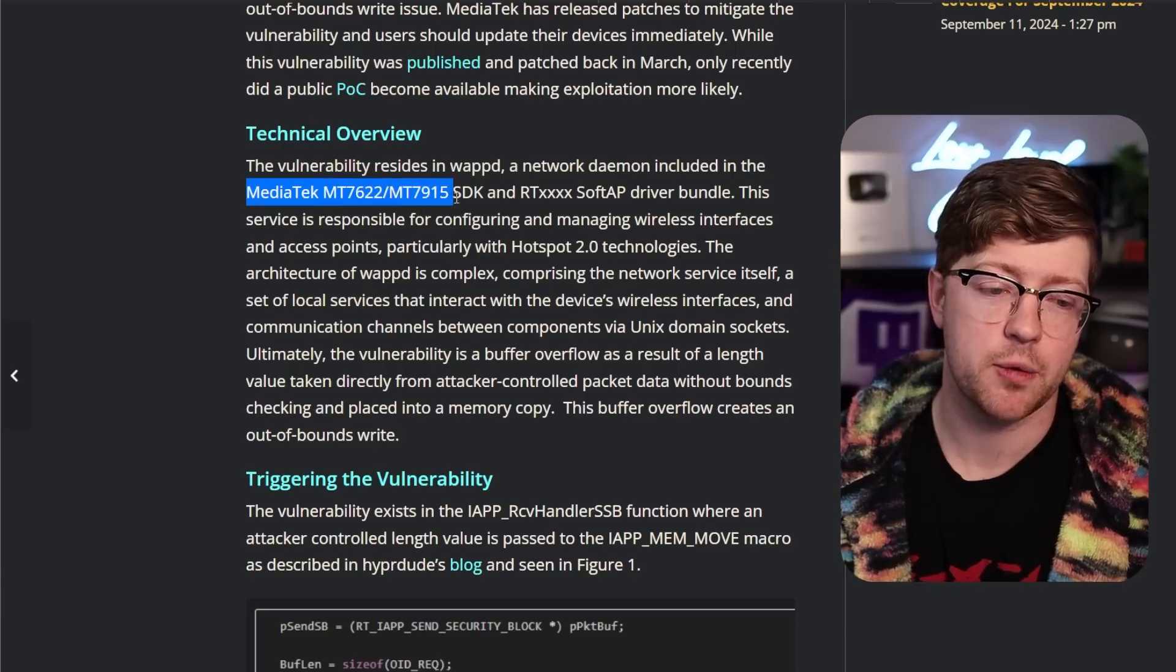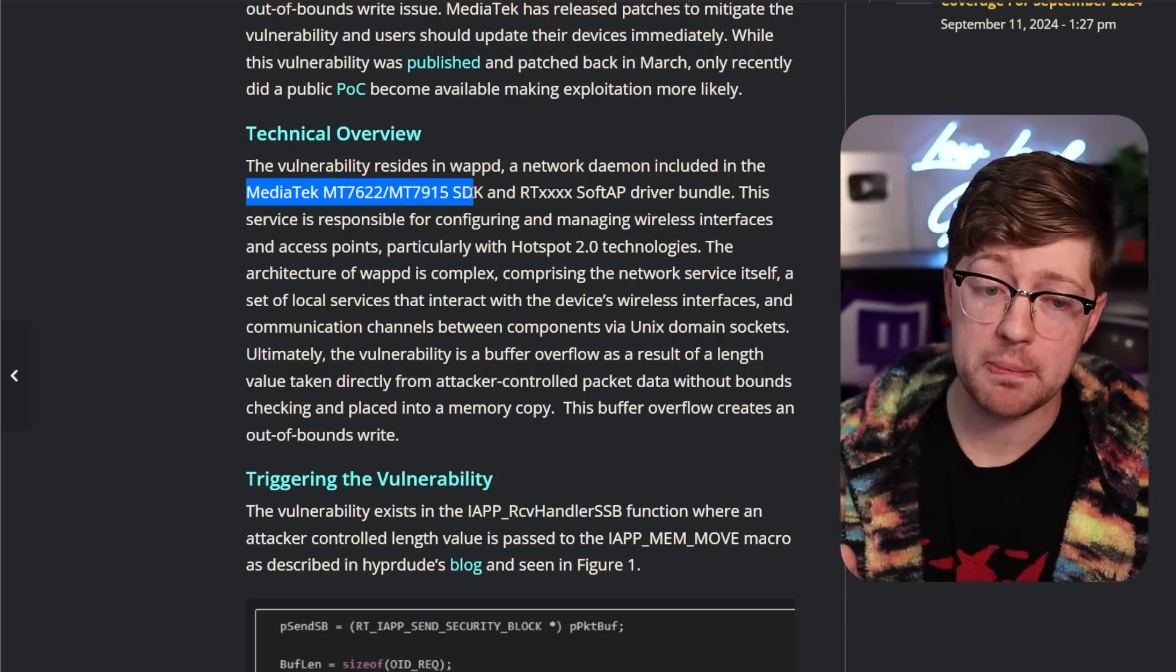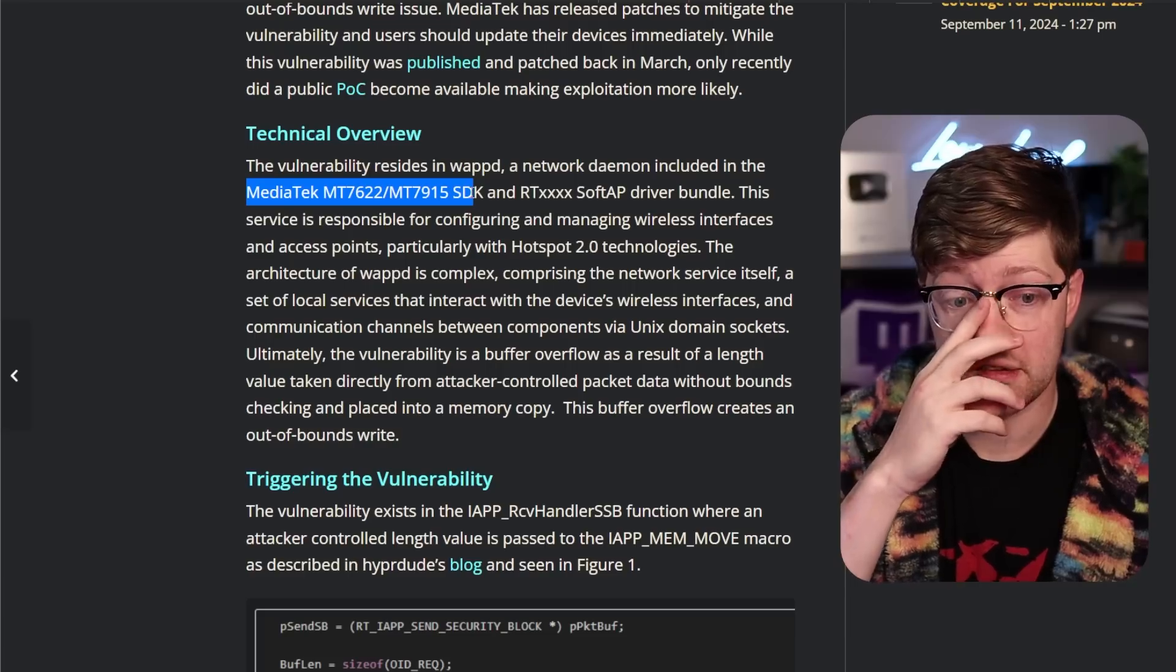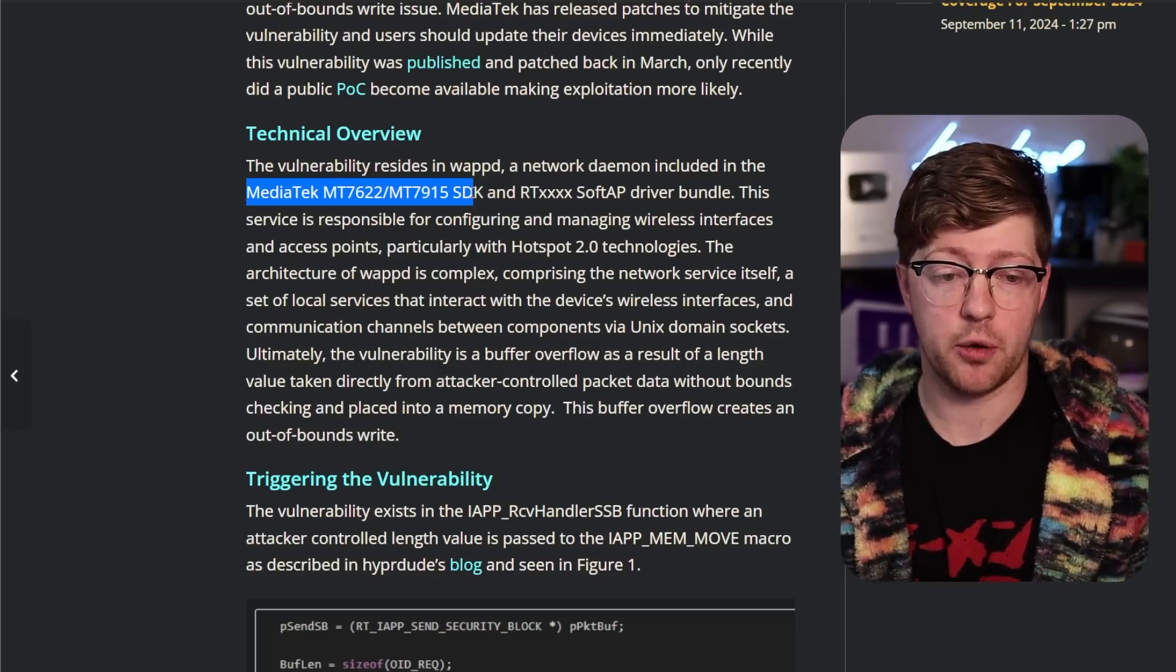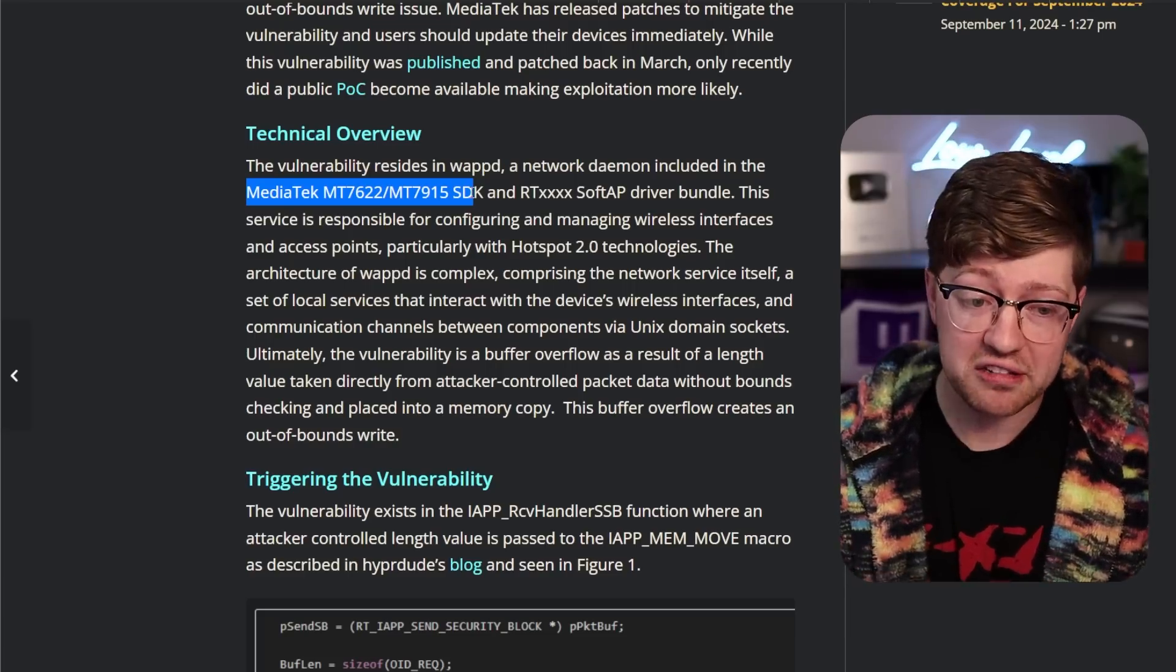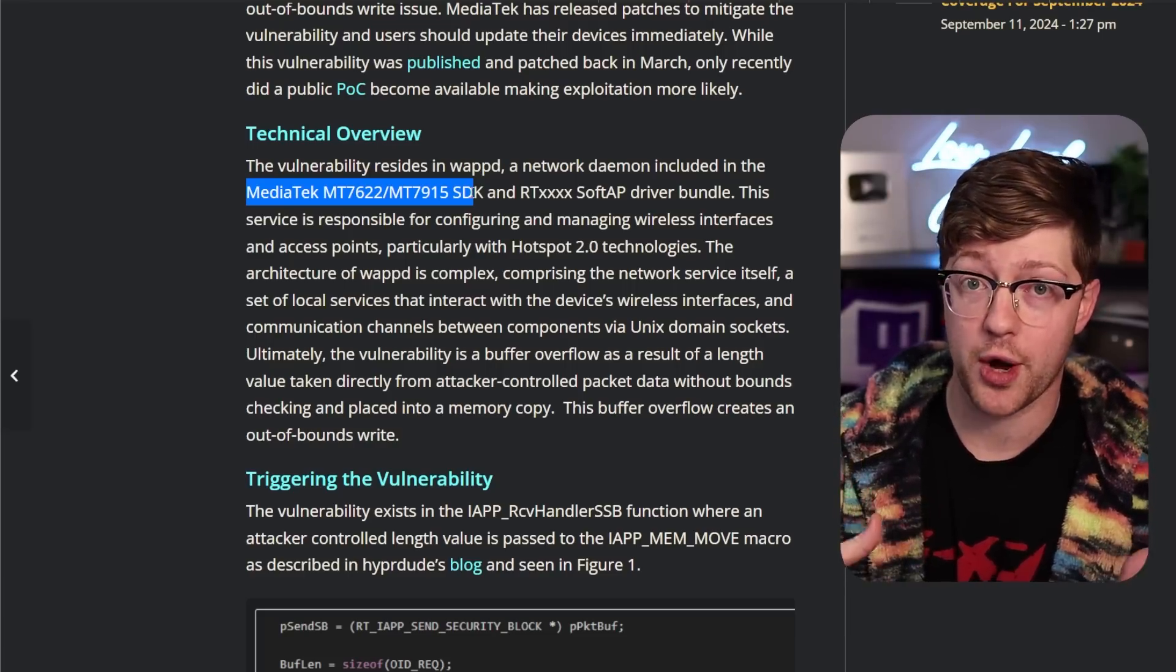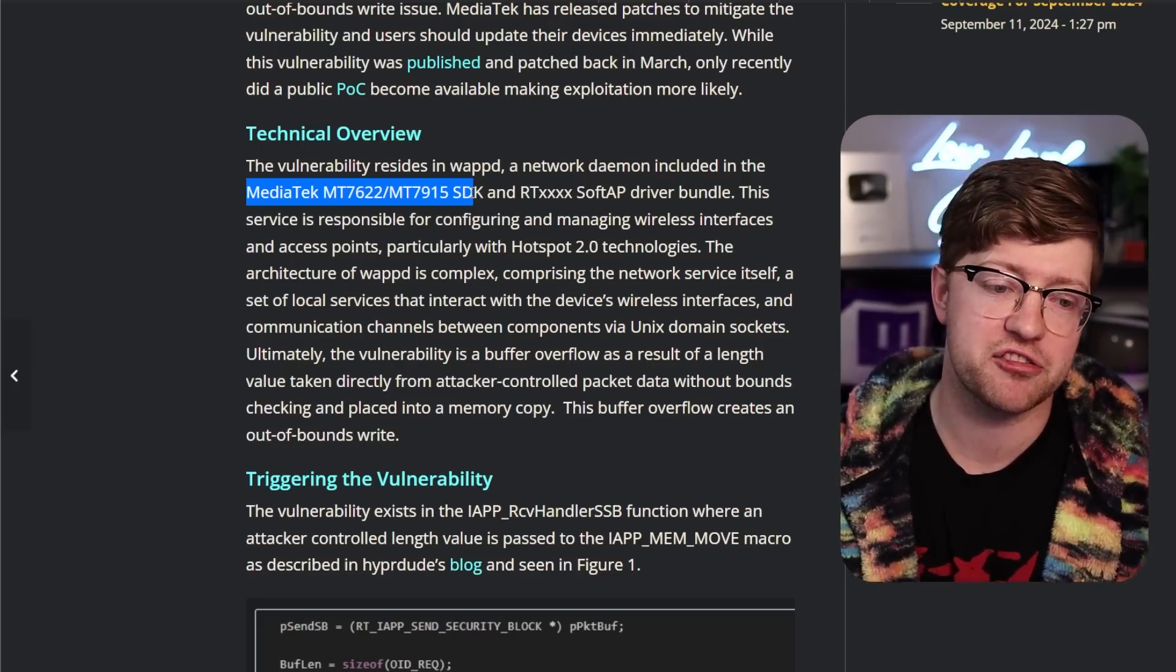But basically, this company called MediaTek, what they do is they make the chips that a lot of wireless routers use. The wireless router chip runs the OS internally but also has to handle all of the Wi-Fi RF packet ingestion.